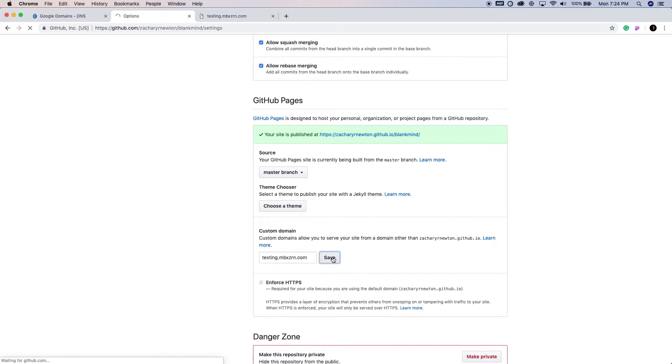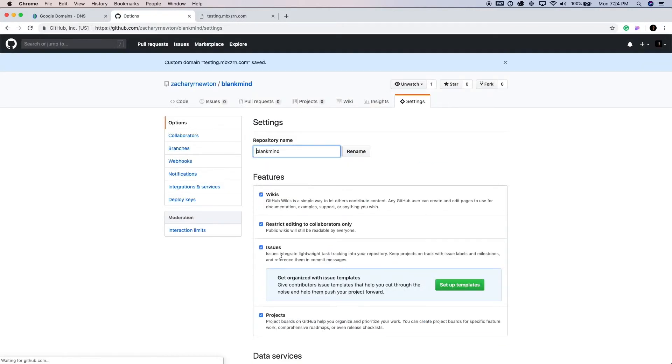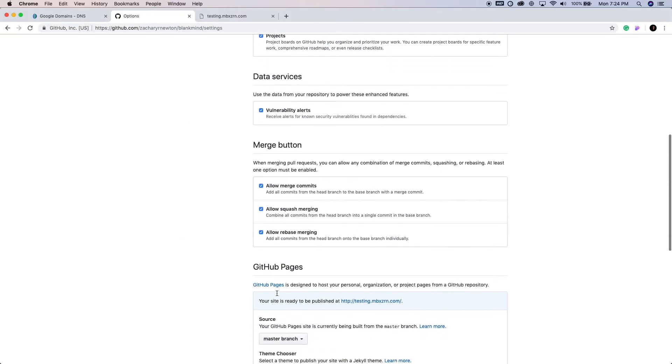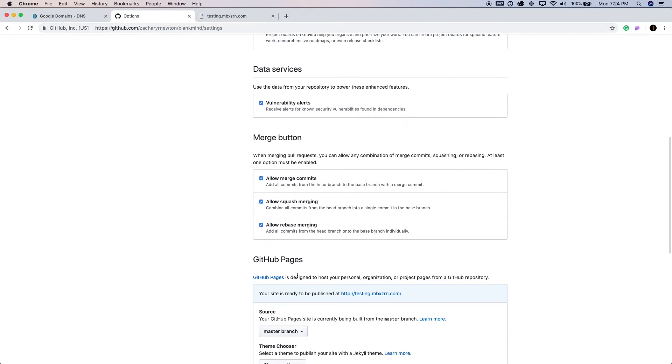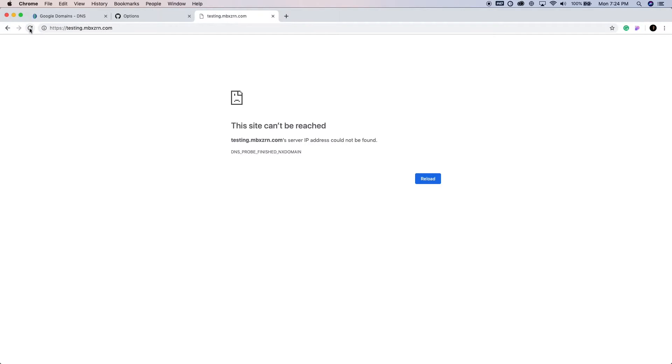And then you might need to wait a minute or so for both of these things to take effect. But let's see if this says anything. So it's ready to be published. Let's go ahead and refresh this page and see if it's working yet. Not just yet. Alright, so let's just give this a minute, and then I'm going to come back and refresh this page.